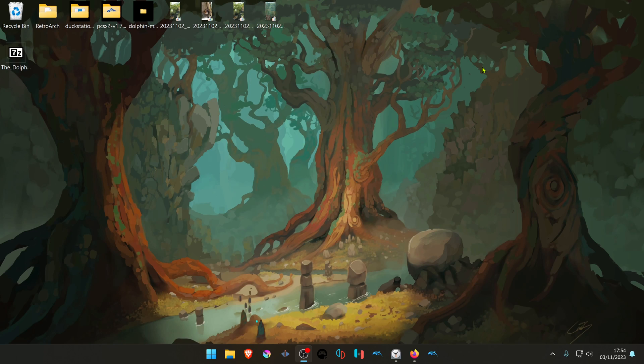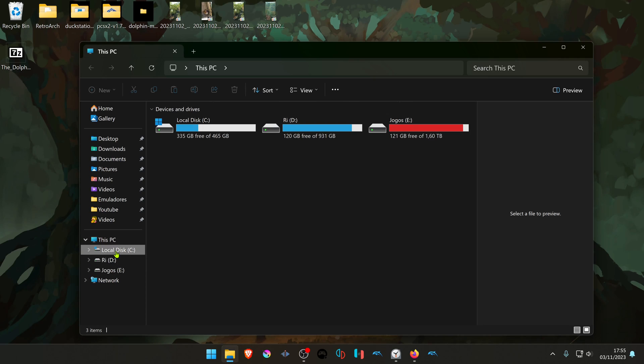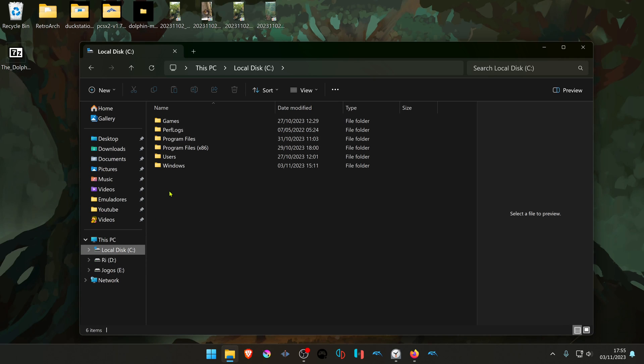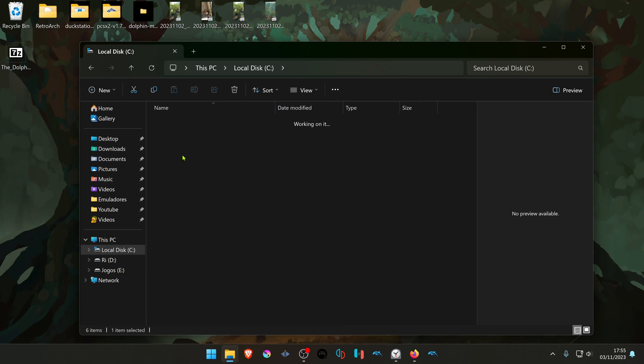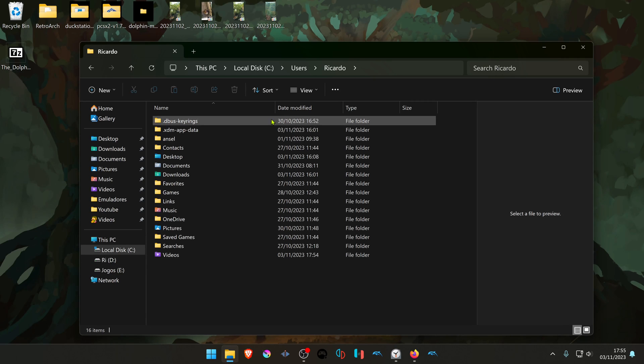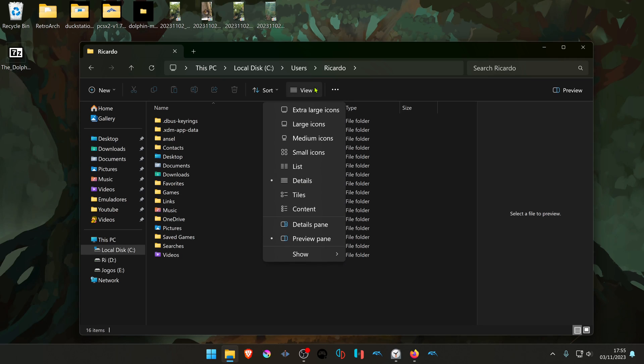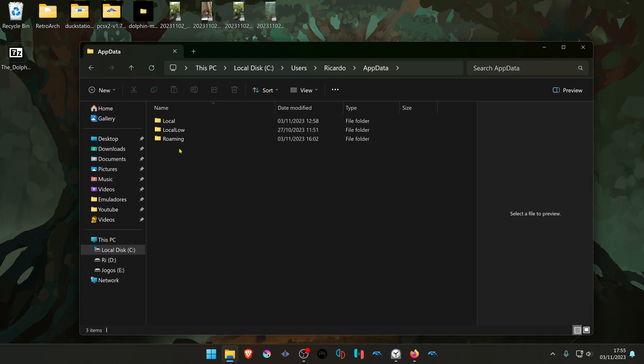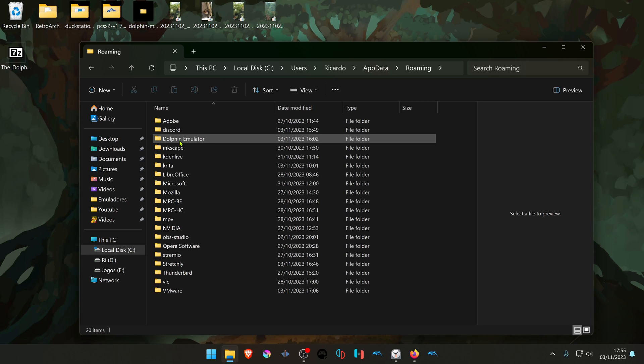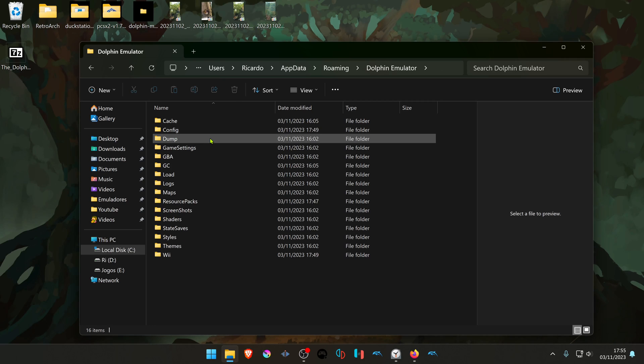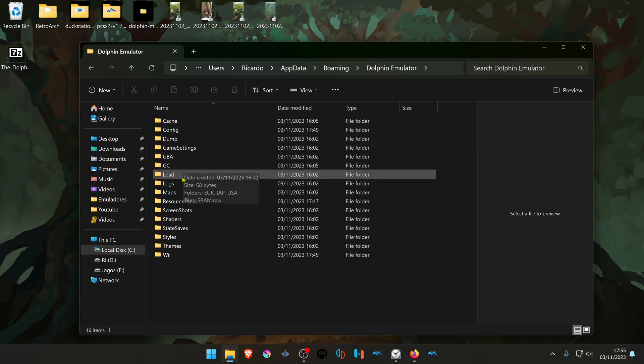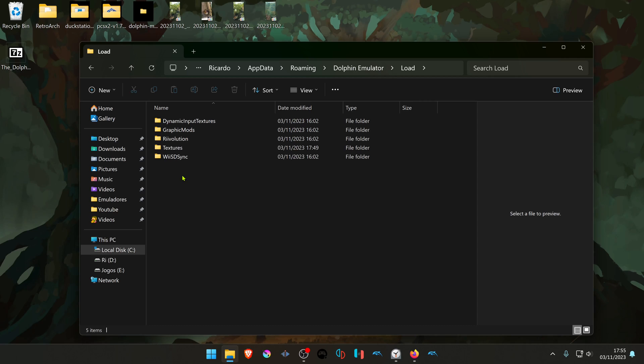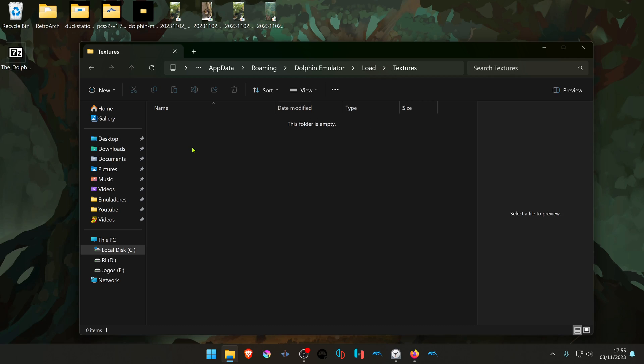You will need to create a new folder inside the textures folder. To do this, navigate to your local disk, then Users, then your username. Go to View and turn on Show Hidden Items. Then go to AppData, Roaming, Dolphin Emulator, Load, and Textures. Inside this folder, you need to create a new folder with the game ID.